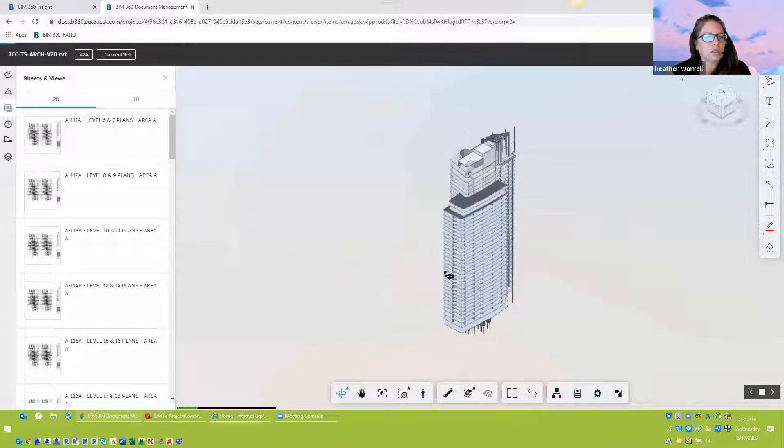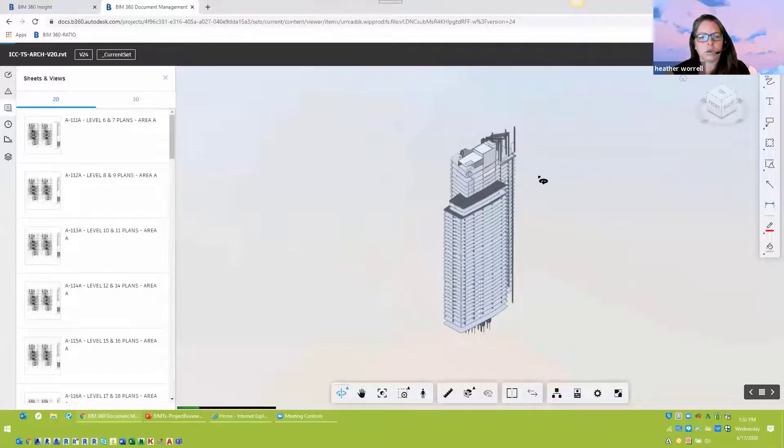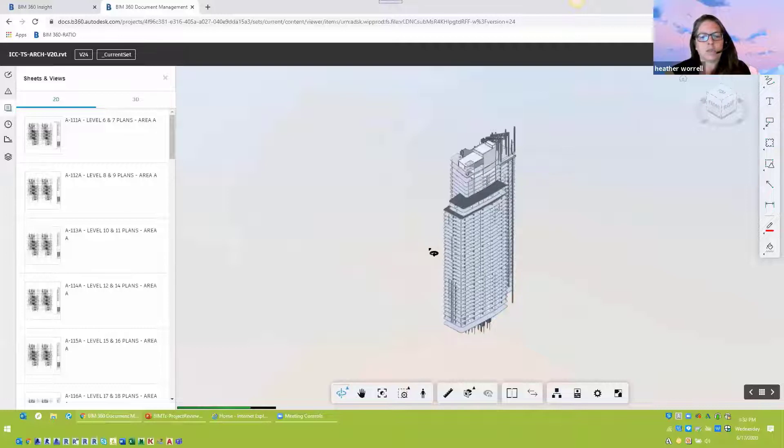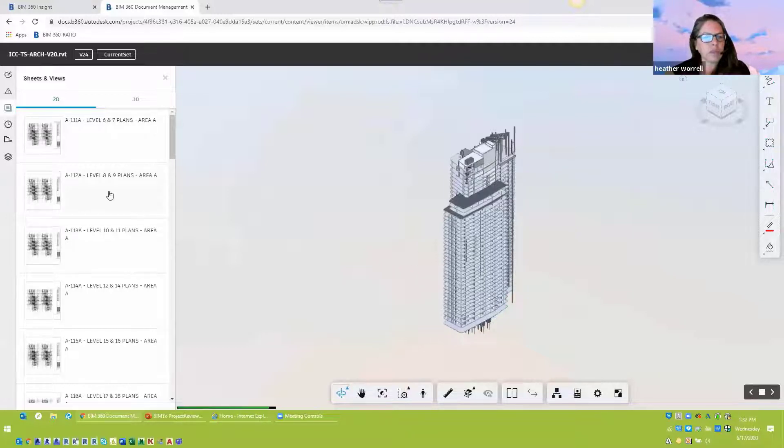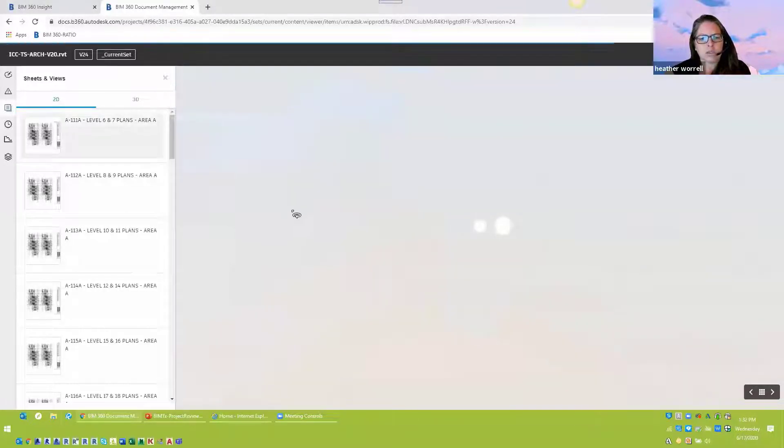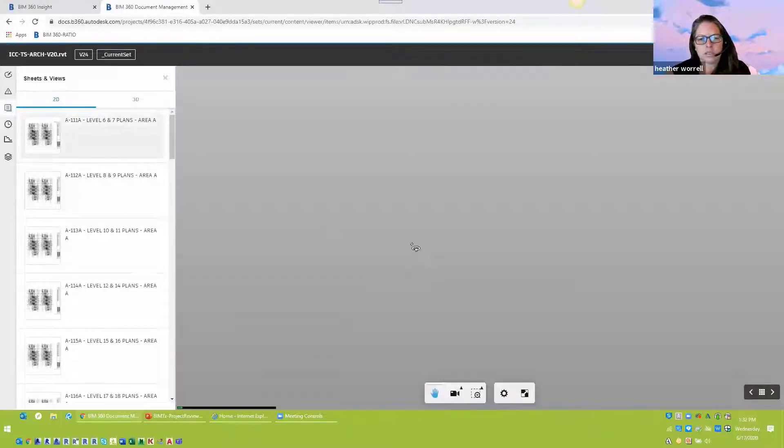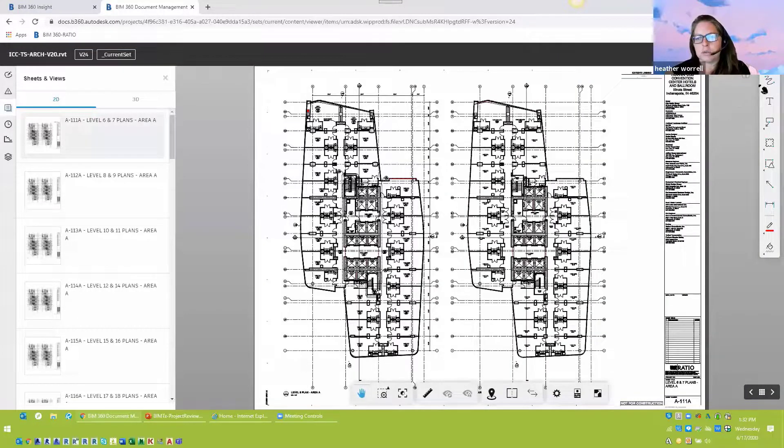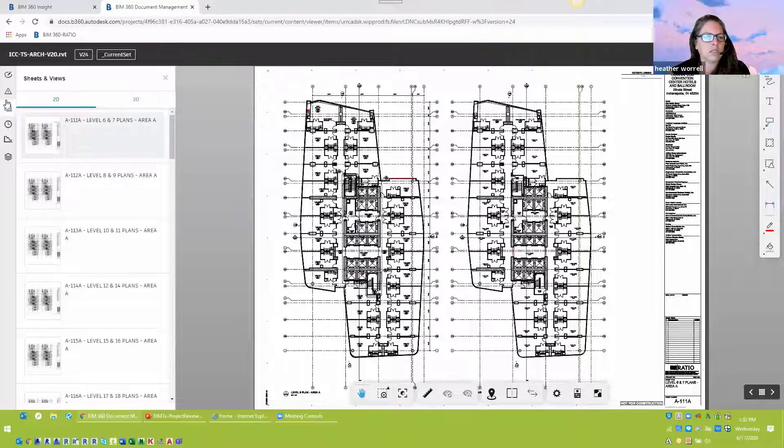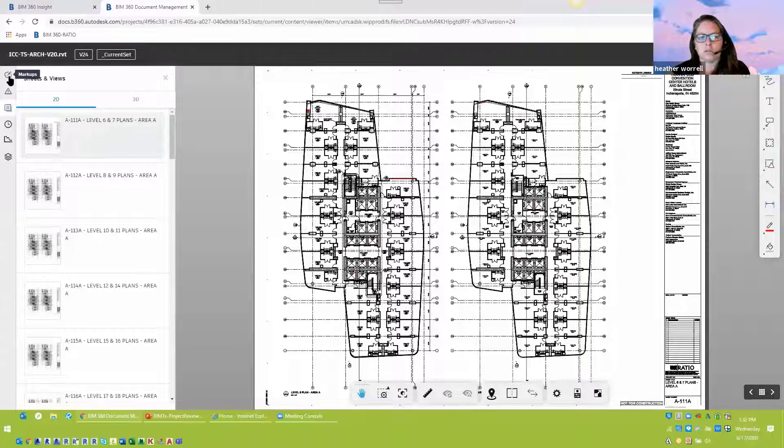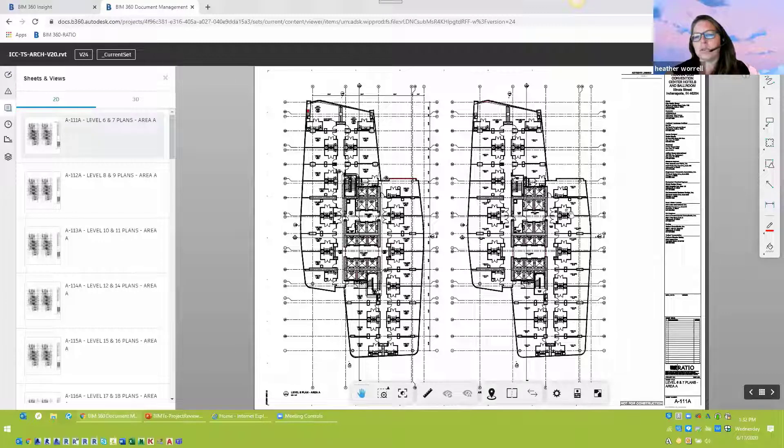And I think somebody mentioned in the comments that you can adjust what you're publishing so that your typical 3D view, you're not going to have all of those crazy levels everywhere. So you can make that adjustment within the publishing settings. And then you can do the same thing over here with your markups.